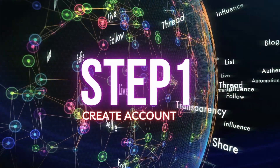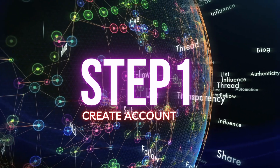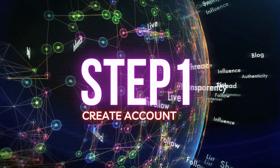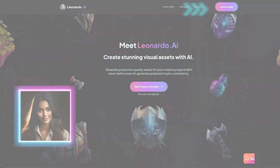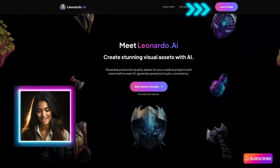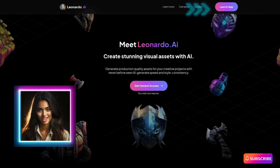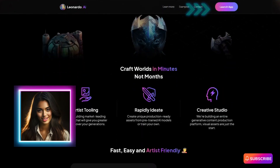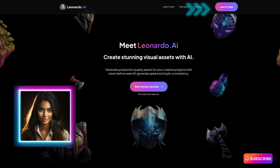Step 1: Create an account. Open a web browser and navigate to the Leonardo AI website. If you don't have an account, click on the Sign Up or Create Account button on the website's homepage. Follow the instructions to create a new account or sign in with your Google email.